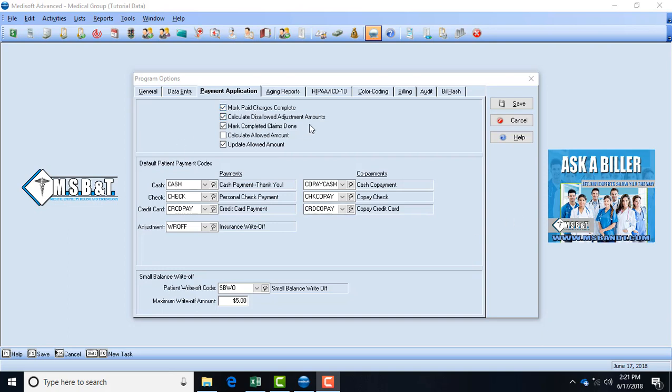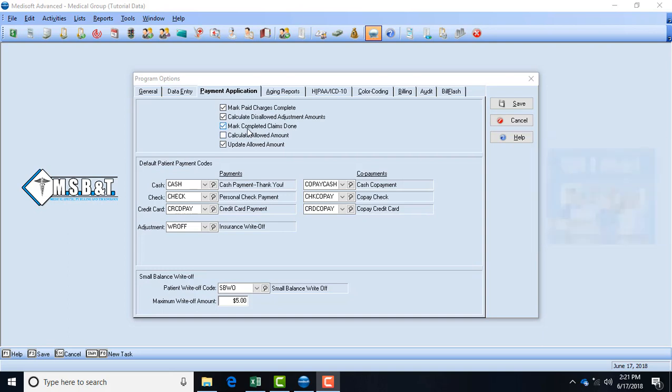Calculate disallowed adjustment amounts, meaning the amounts that are not allowed for that patient per their insurance and you're already aware of it, it won't calculate that amount in their balances. That should also be checked. Mark completed claims done - this will save you so much time because I can't tell you how many doctors I've consulted for and claims have been completed but no one in the system has marked them because they didn't have this box checked.